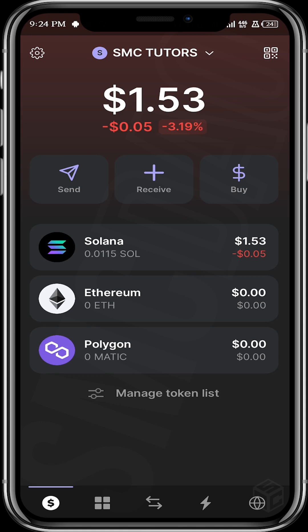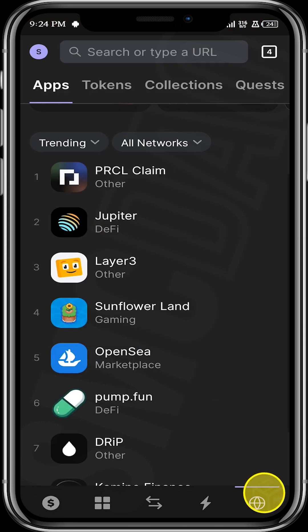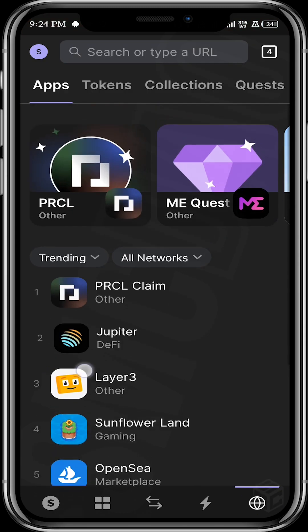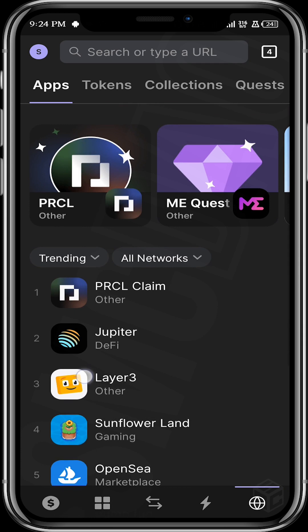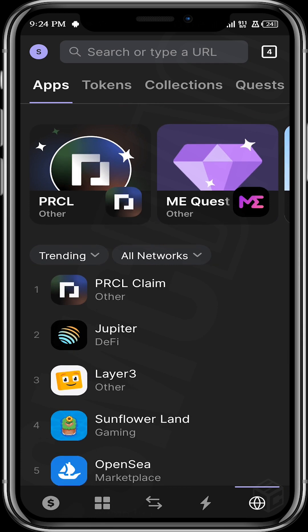In Phantom, we want to open our dApps wallet browser by coming over here. We want to actually perform quests — we want to do some quests on the Phantom wallet, and that's where we get to be rewarded. So we come over to quests.